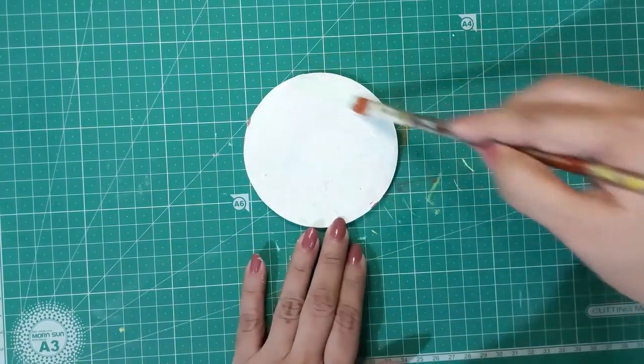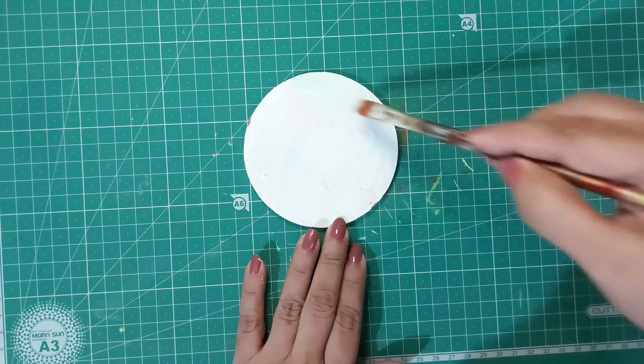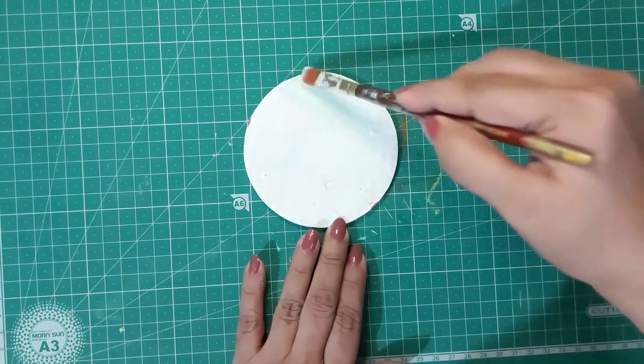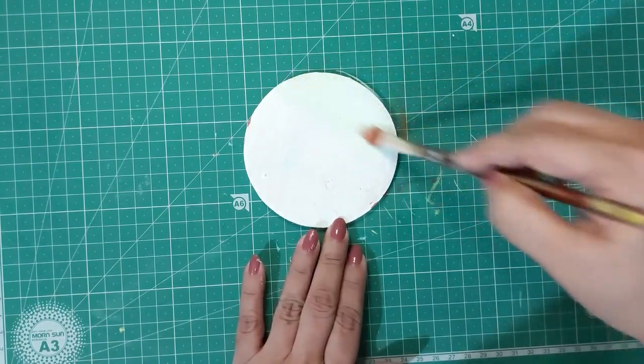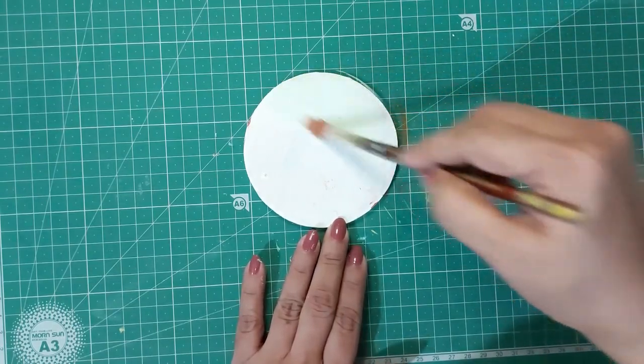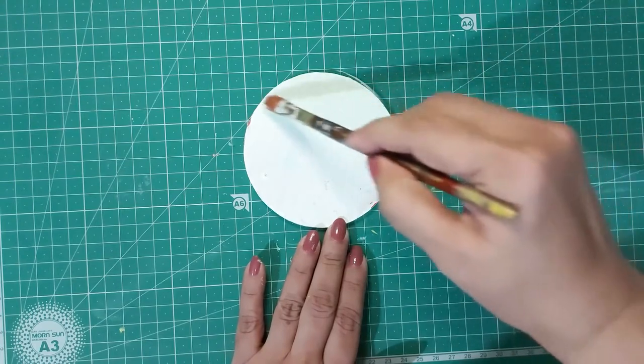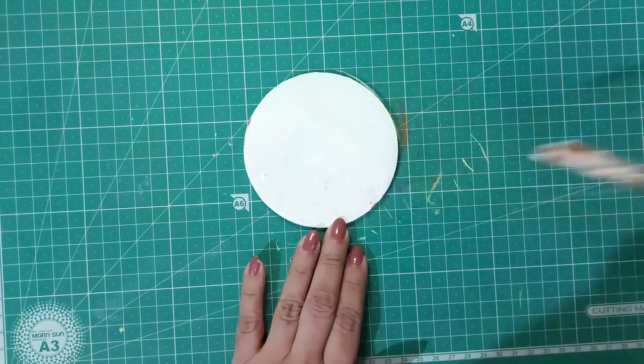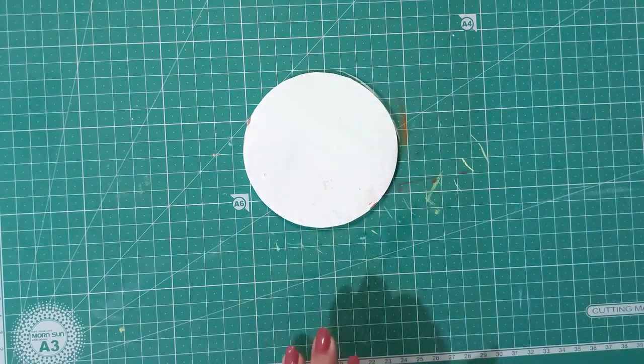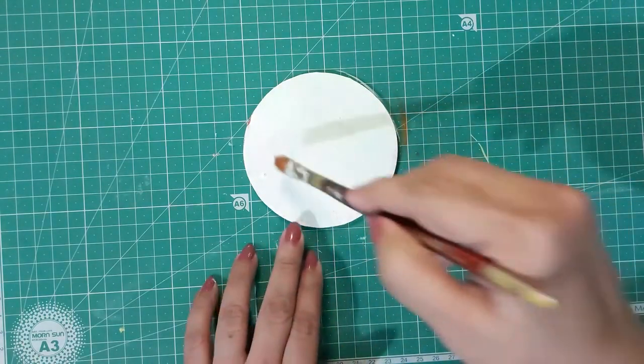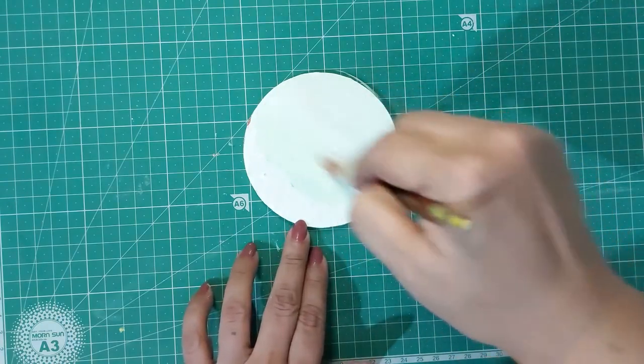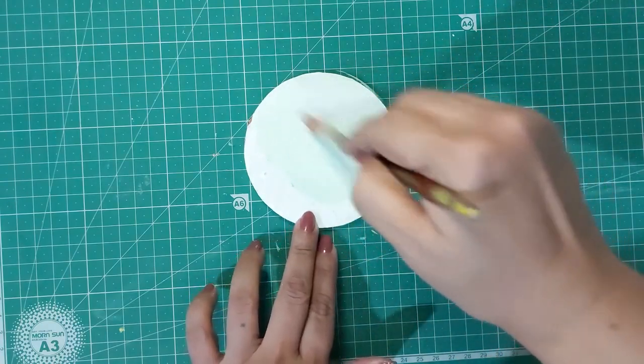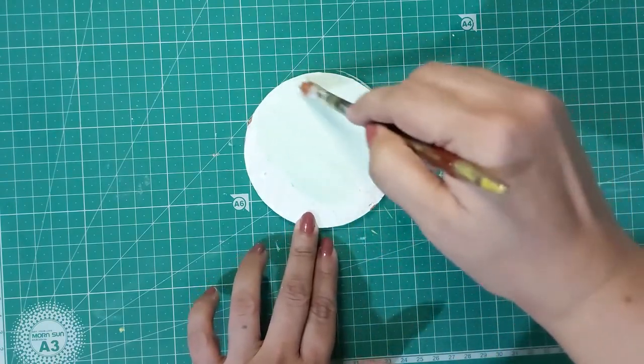Now paint the second coat to make it very even. I have mixed a little bit of olive green acrylic color with white for the second coat.